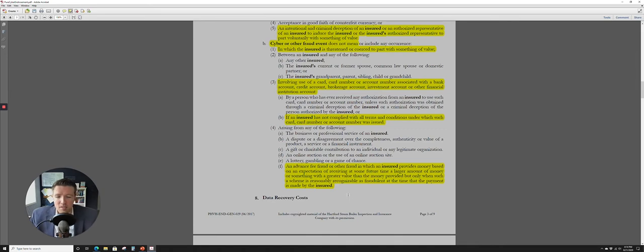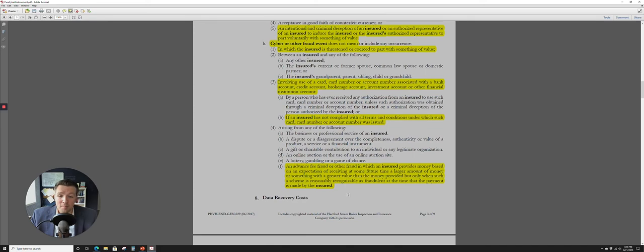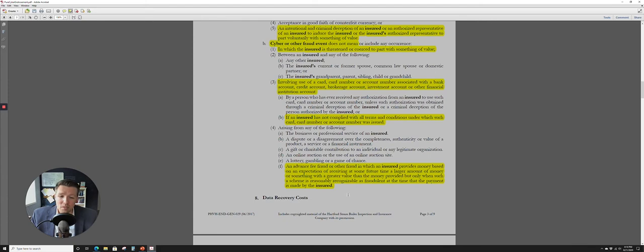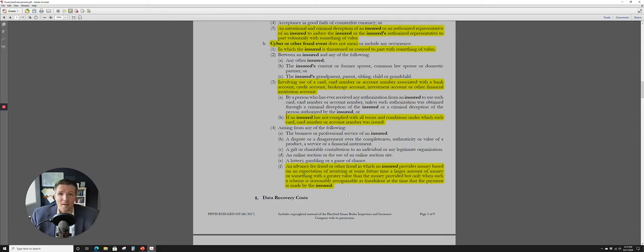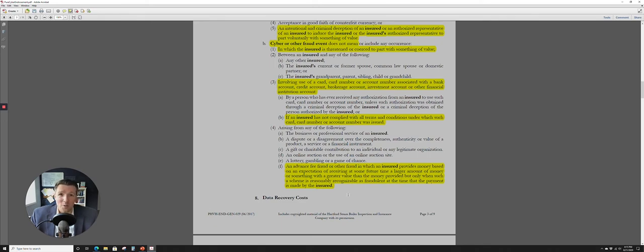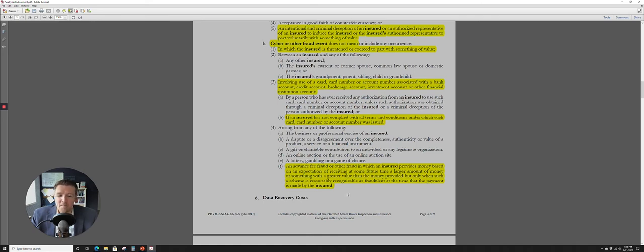It's also another exception here is an advanced fee fraud or other fraud in which an insured provides money based on an expectation of receiving at some future time a larger amount of money or something with a greater value than the money provided but only when such a scheme is reasonably recognizable as fraudulent at the time that the payment is made by the insured. So, what could that huge paragraph mean? So, that really appears to say like, hey, if you fall for the Nigerian prince scam where, hey, you send me $500, I have to get a million dollars of gold out of the country and if you do that, then we're going to go ahead and give you half a million dollars.